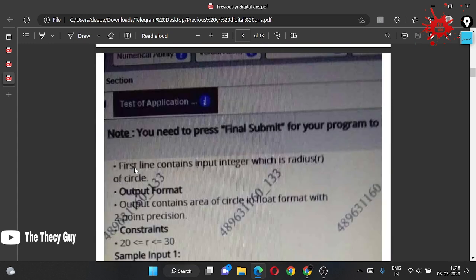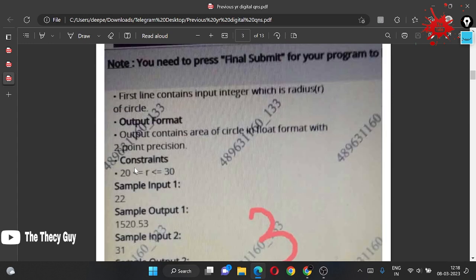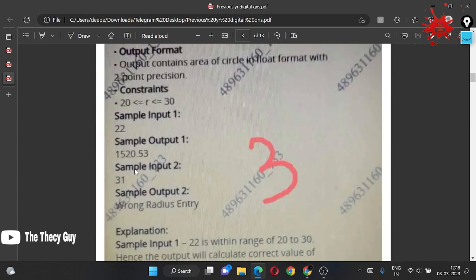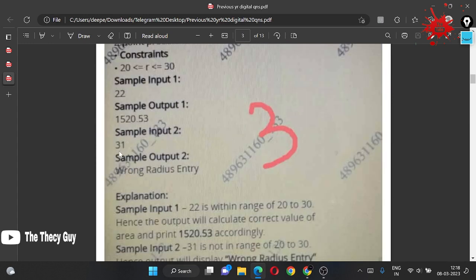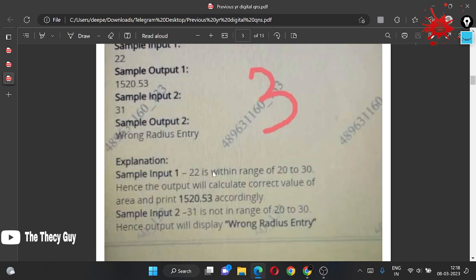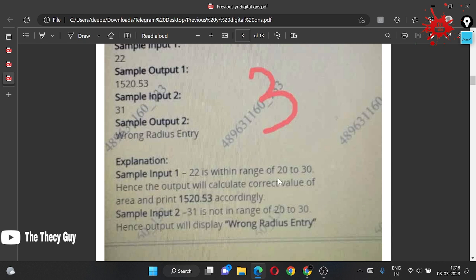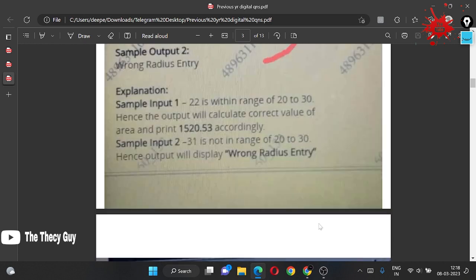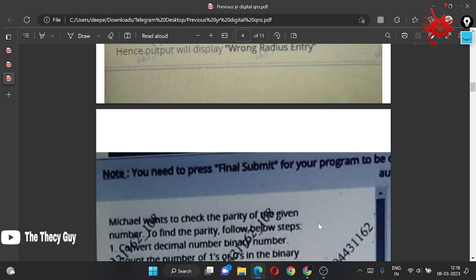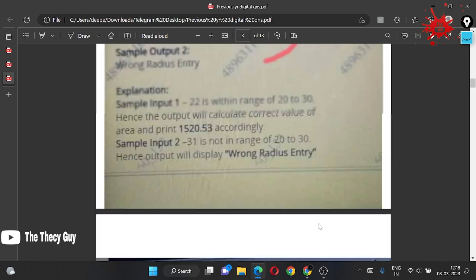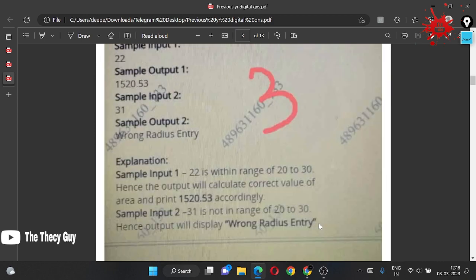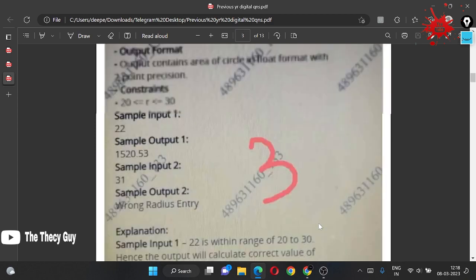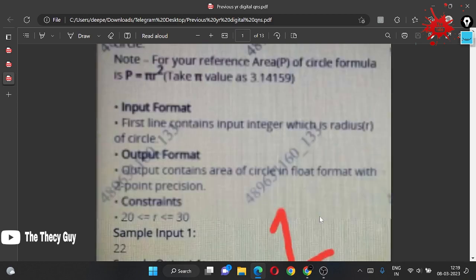For sample input 22, we are getting the answer. For radius 31, wrong radius. In the explanation: 22 is within the range of 20 to 30, hence it will calculate the correct value of area and print accordingly. For second input which is 31, which is greater than 30, we have to print wrong radius entry.